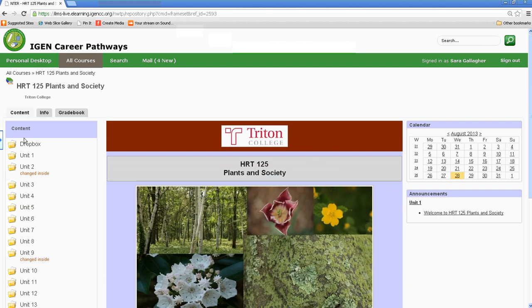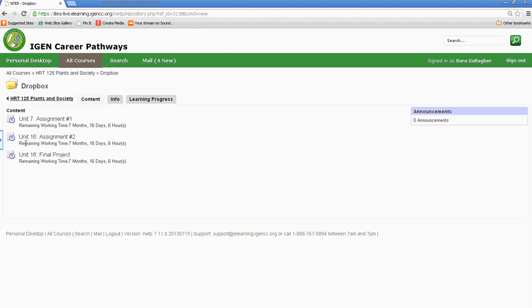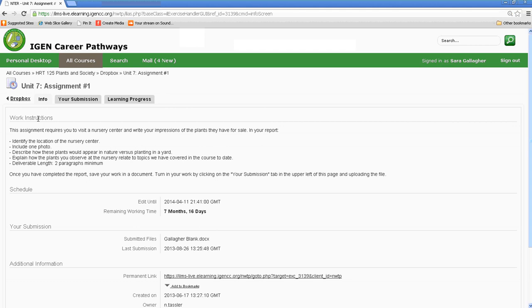So here's the Dropbox. If you have an assignment that's due, once again, you'll see that in the to-do list in each of your units. You can select the Dropbox. Here's a Unit 7 assignment. So let's pretend it's Unit 7 time to submit assignment. I would select Unit 7.